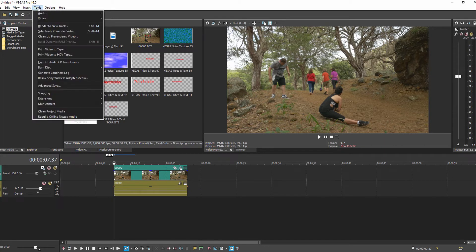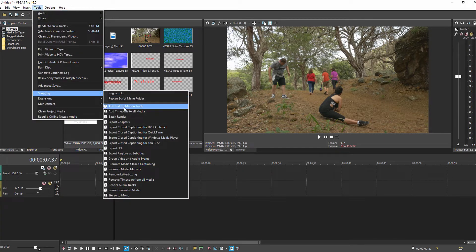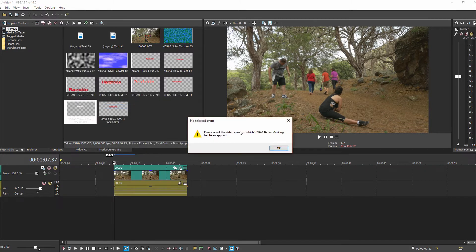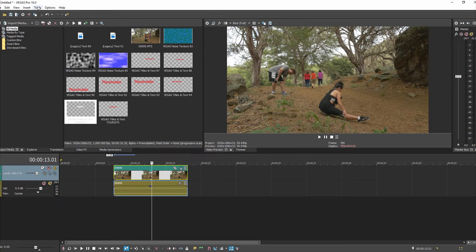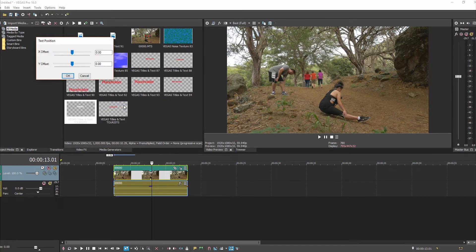Go to Tools, then Scripting. There's a script only in the latest build 261 of Vegas Pro 16 called 'Add Text to Motion Track.' Make sure the clip is selected first, then go to Tools > Scripting > Add Text to Motion Track. It's asking for the offset — if I left it at zero, the text would appear right on her. I'll enter the Y offset of 0.15, which is the difference between 0.65 and 0.50. For the X axis, she stays roughly centered, so no offset there.